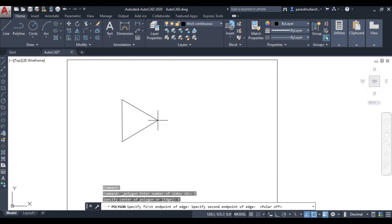Let us use the polar coordinate method. Set the length to 70 and the angle to 45 degrees — so enter 70 less-than 45 and press Enter.